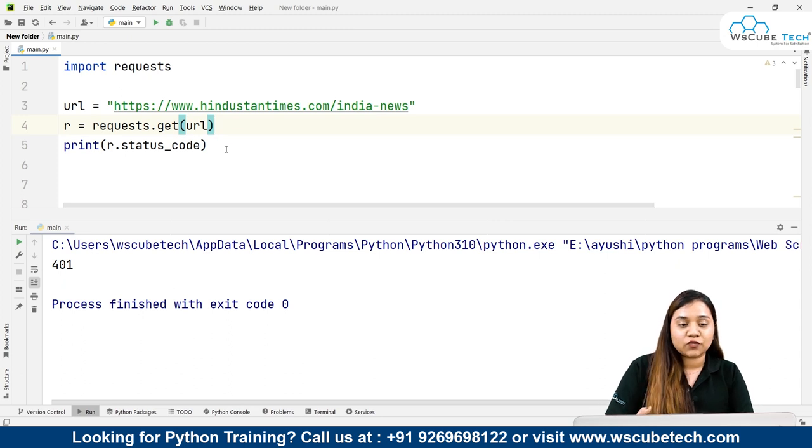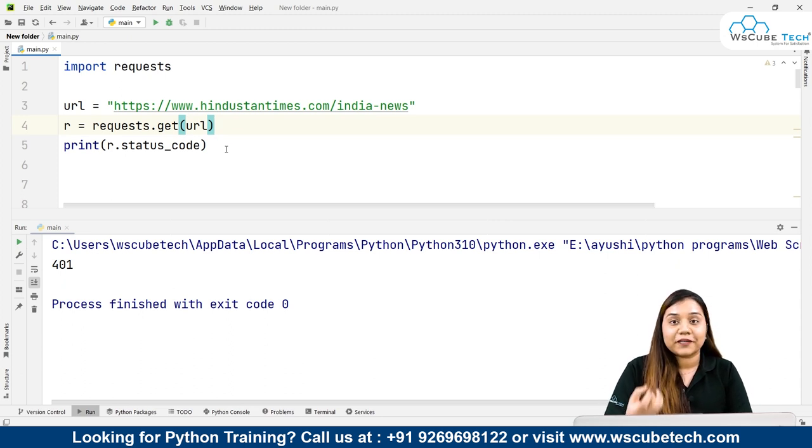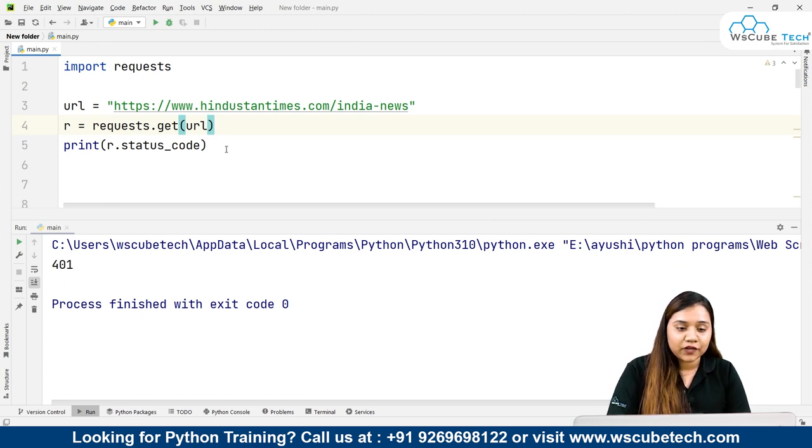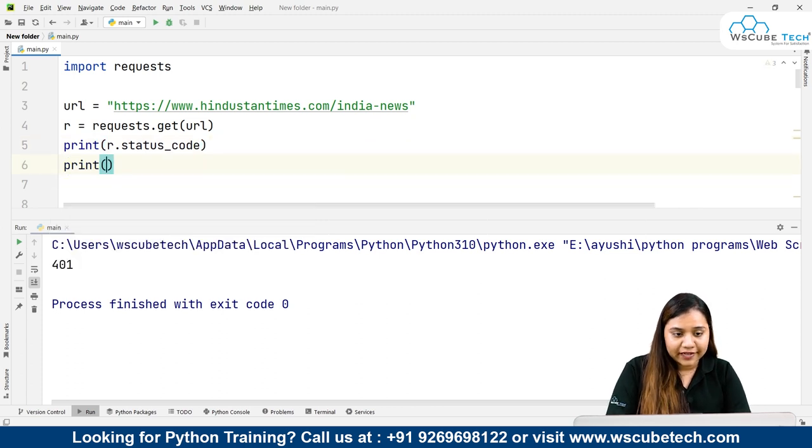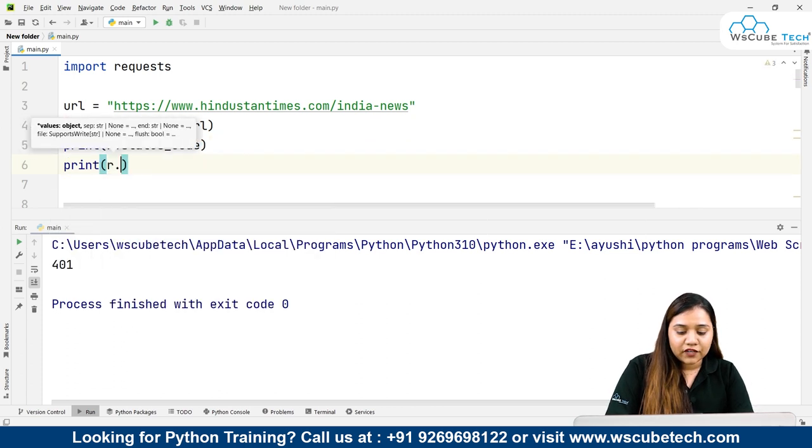Now if you want to get text from here - this is just the status code - if you want to obtain the HTML, all you need to do is write r.text. If you want to get it in Python, just write r.text.